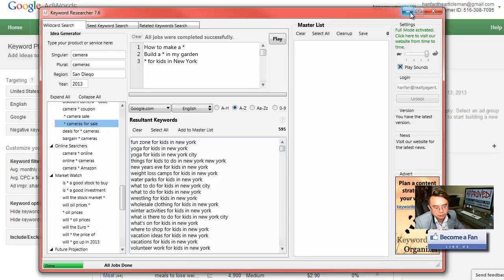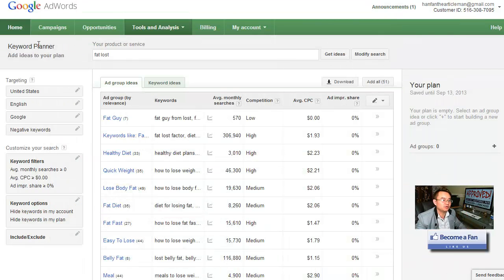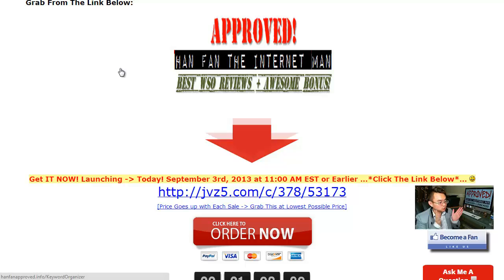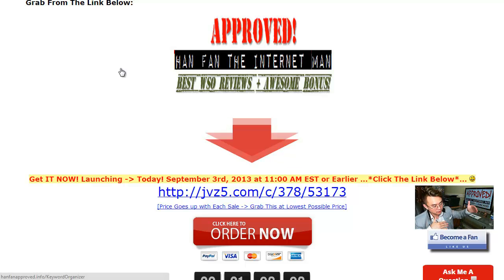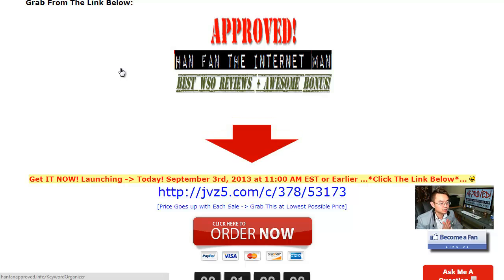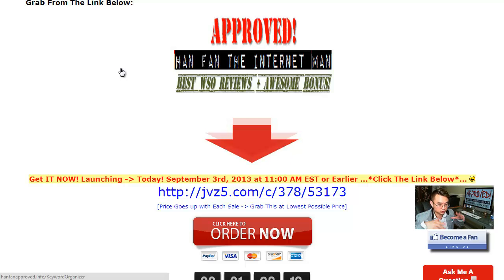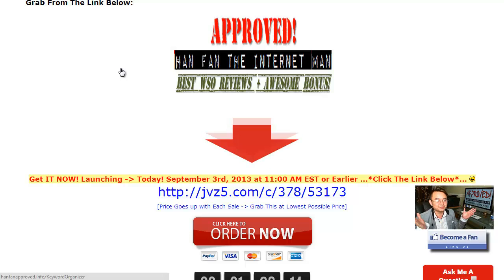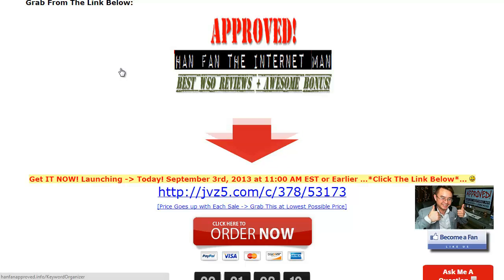Anyway, so this is your friend Han. If you believe this thing's gonna really shorten your time doing your keyword research and help you organize everything in a very nice manner, go grab this on launch time and I think you're really gonna like it. Make sure you're clearing your cookies and grab from the link below so you can get all 49 bonuses below. You can just scroll down on this page and check it out. Until next time, this is your friend Han. Keep smiling and I'll be talking to you soon. Cheers.